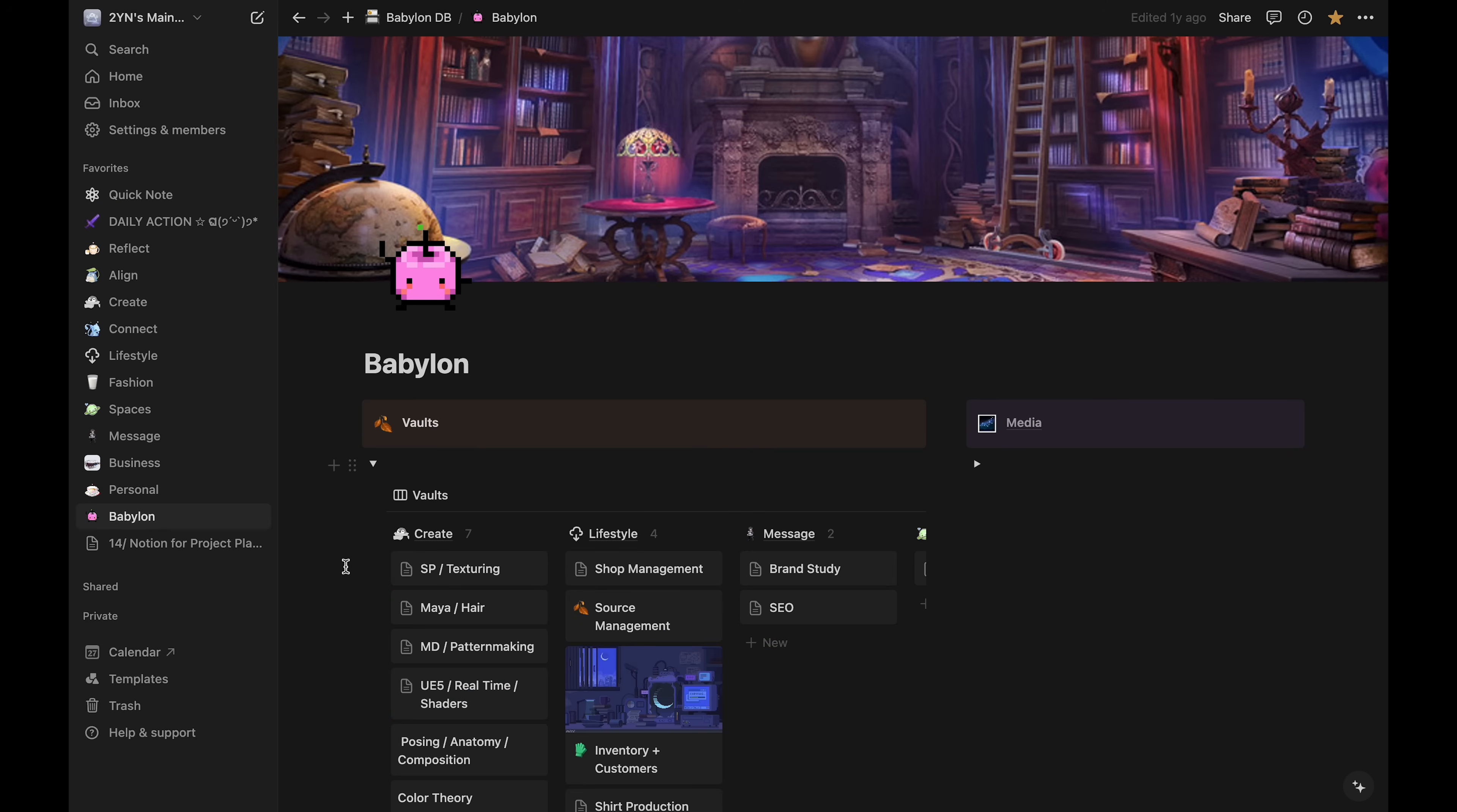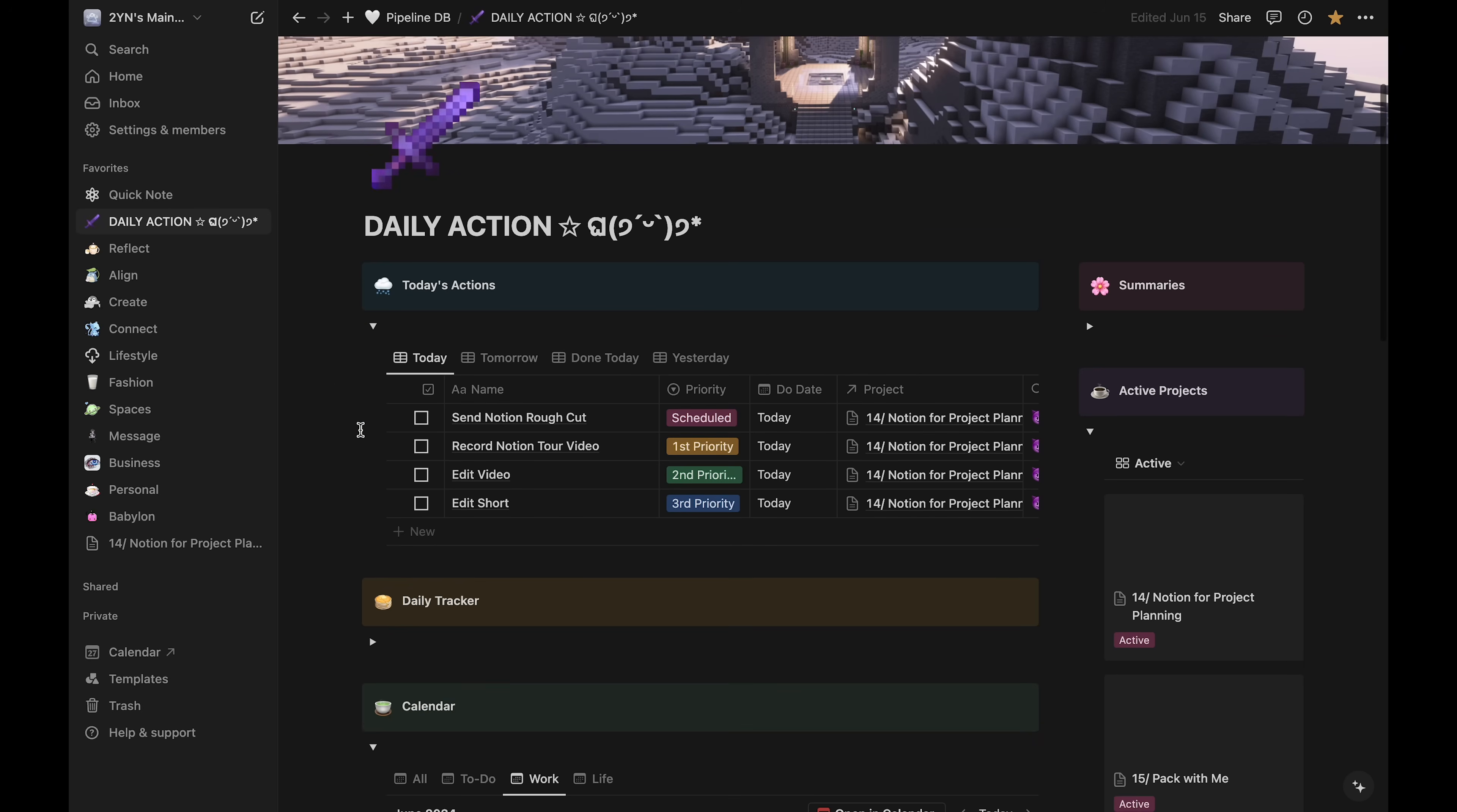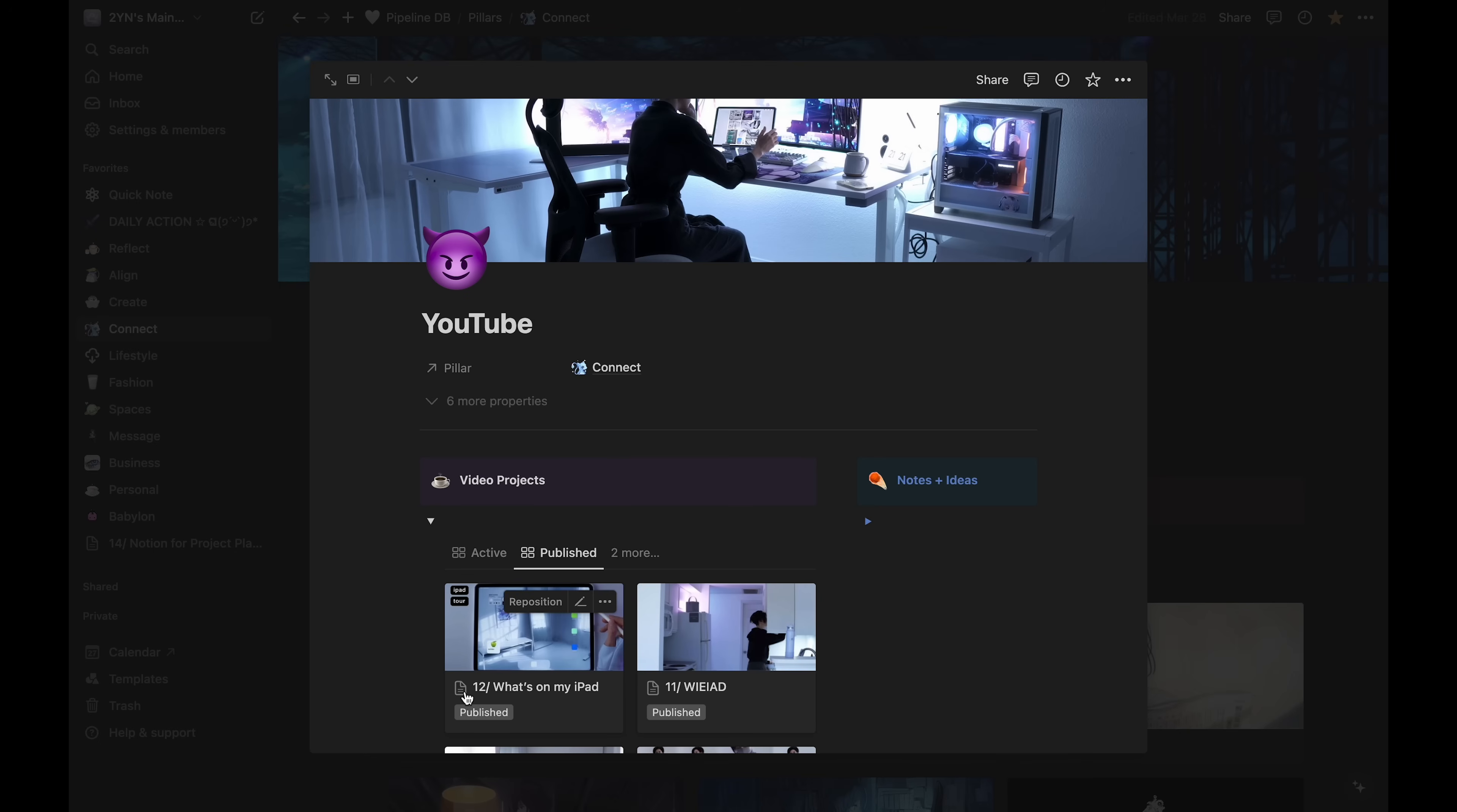Babylon is my knowledge vault page, where I take notes on different areas I'm learning about. And at the bottom are my current active projects. That's an overview of my setup as a whole, with the pillars down to the tasks. But the focus of this video is one of my YouTube video projects.